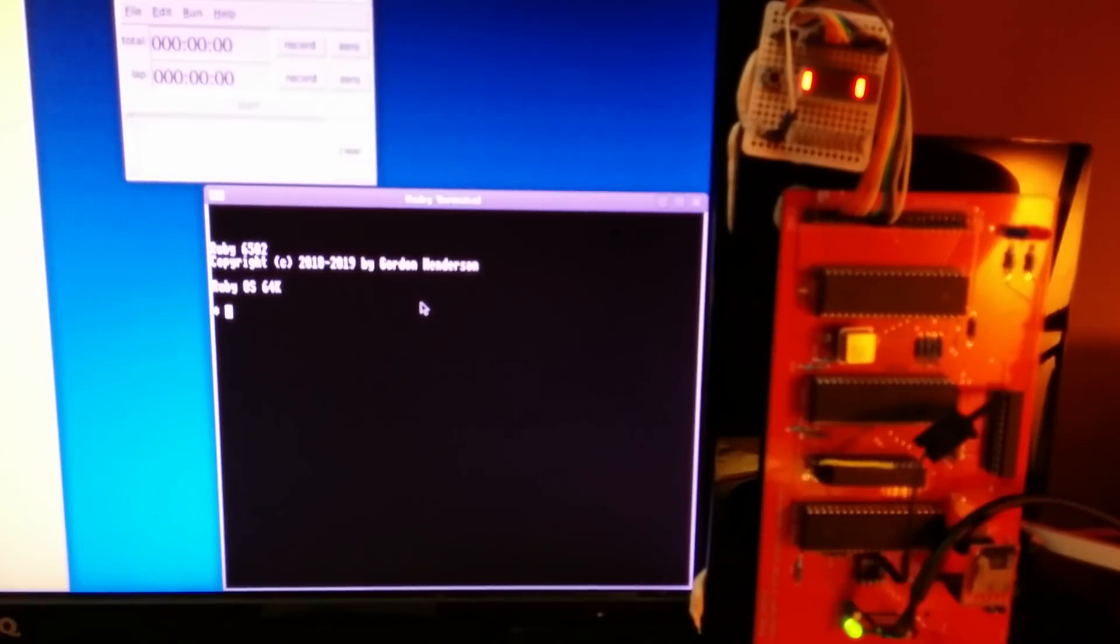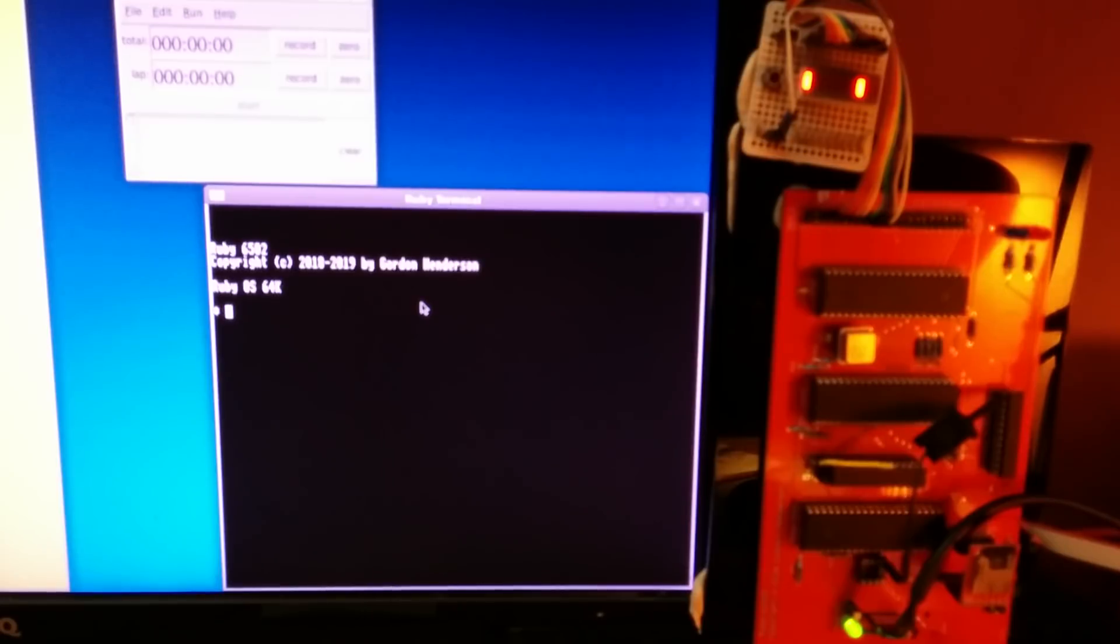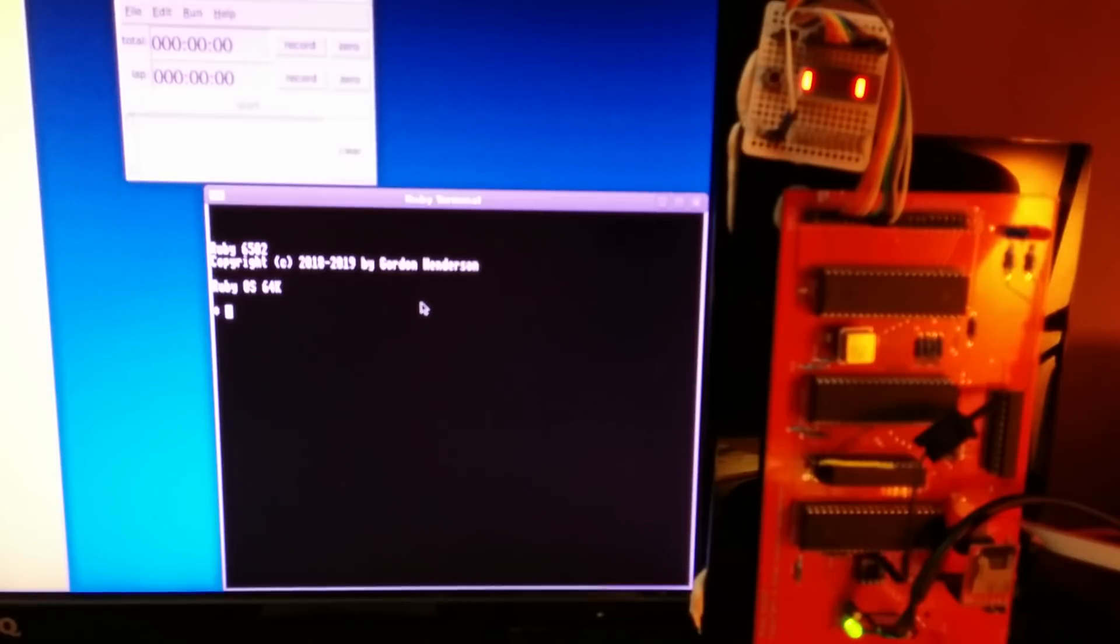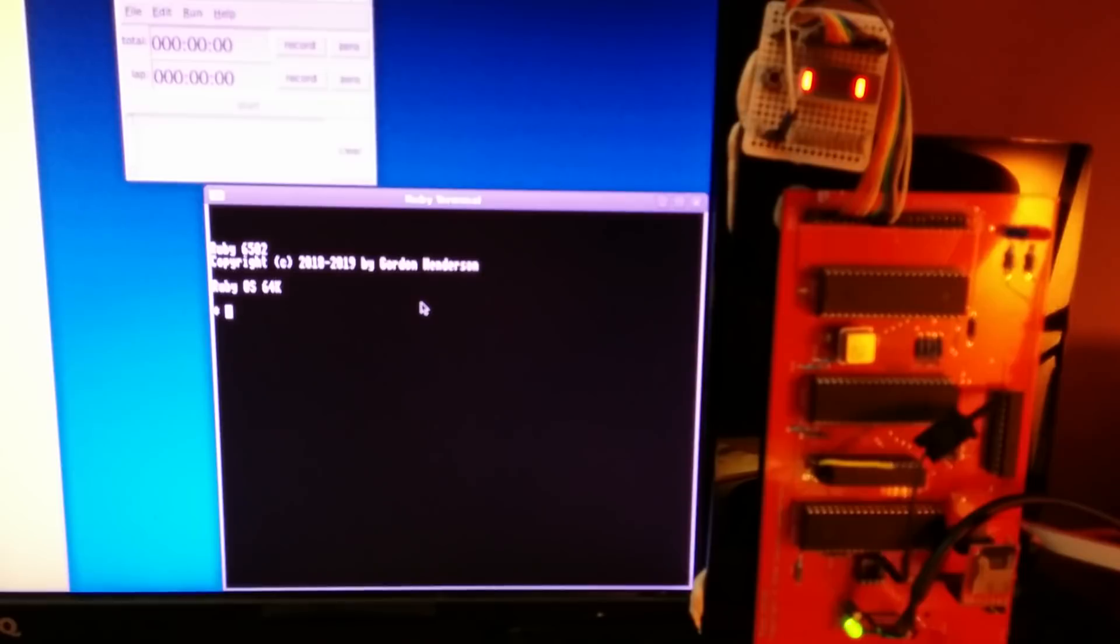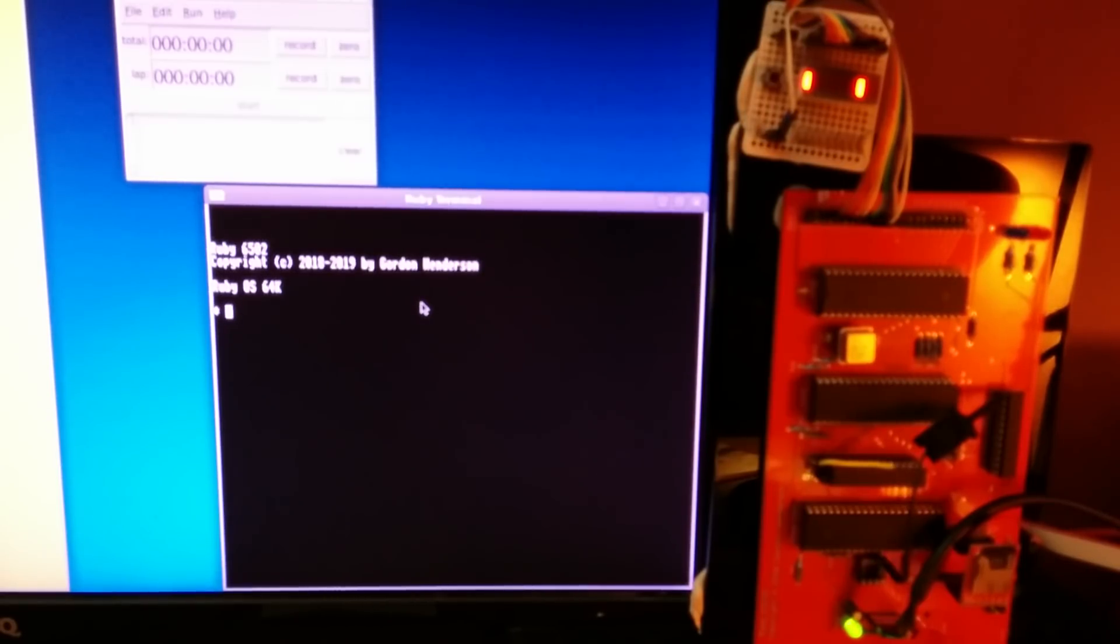Hello, this is Gordon Henderson. Today I'm doing a little video to show some of the differences between BBC BASIC and Commodore 64 BASIC. This is a result of a conversation recently on the Commander X16 Facebook group, and I said I'd do a little video, so here I am.